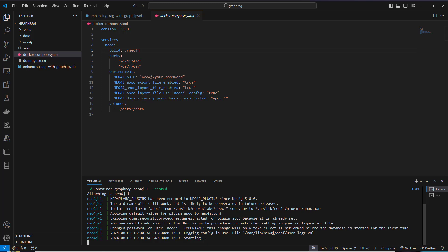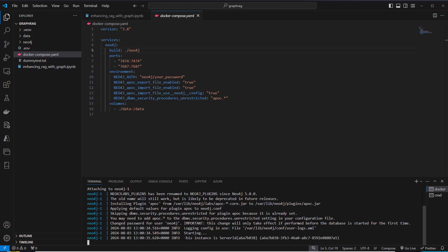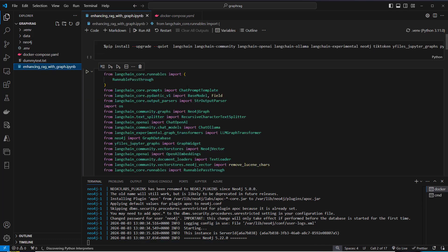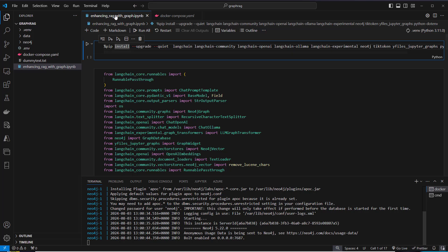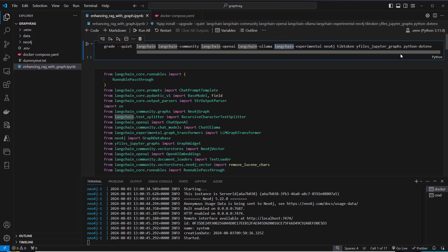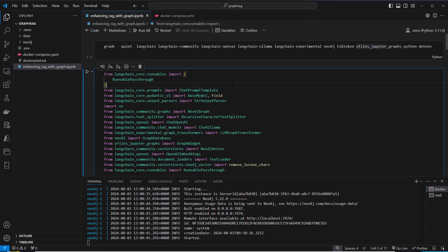This may take a few seconds, and after a few seconds, you will see that the database is running. We can already go to our notebook and first install the required packages. We need LangChain, LangChain OpenAI, LangChain Ollama. This is just used as fallback, and also LangChain Experimental, because the graph solution is currently in the LangChain Experimental package. We also install Neo4j, and YFilesJupyterGraphs is very well suited to display graphs in a Jupyter notebook.